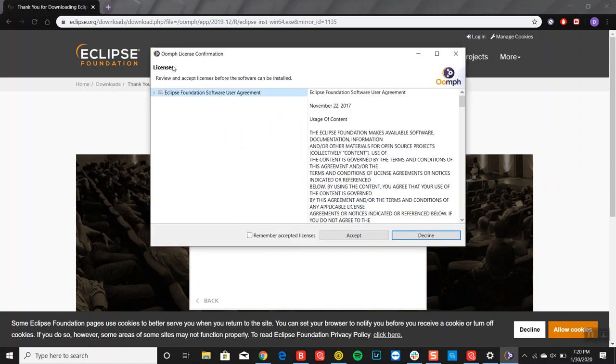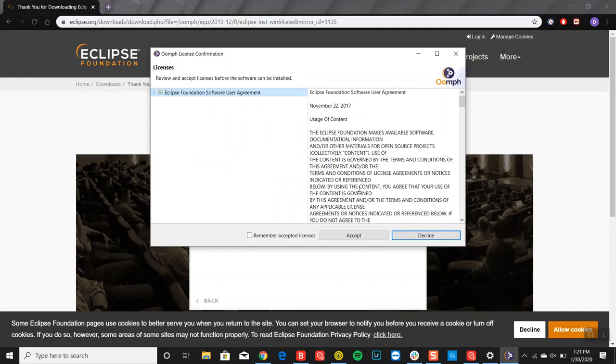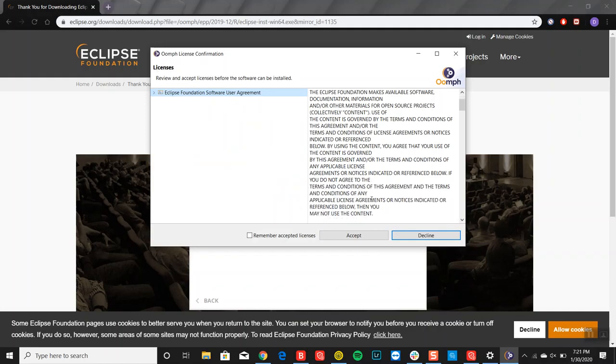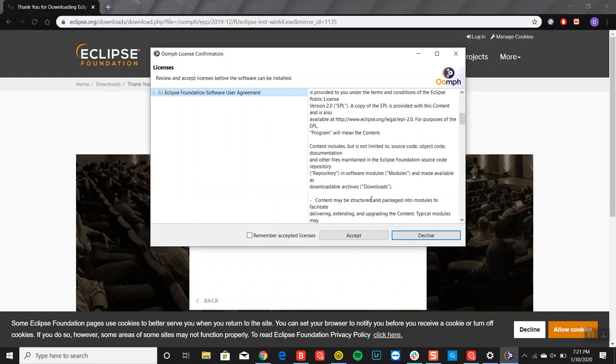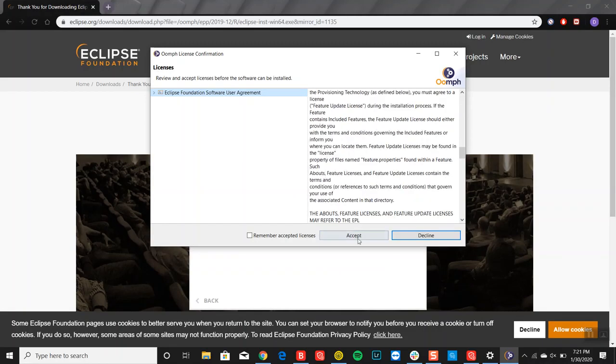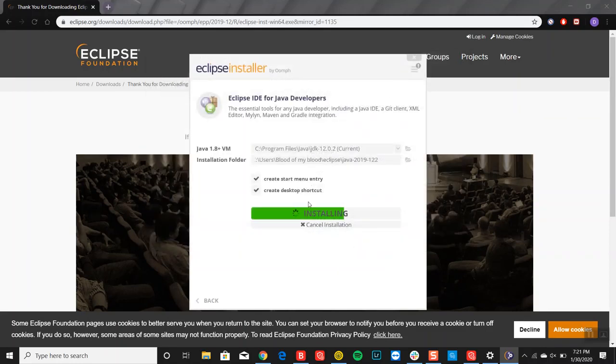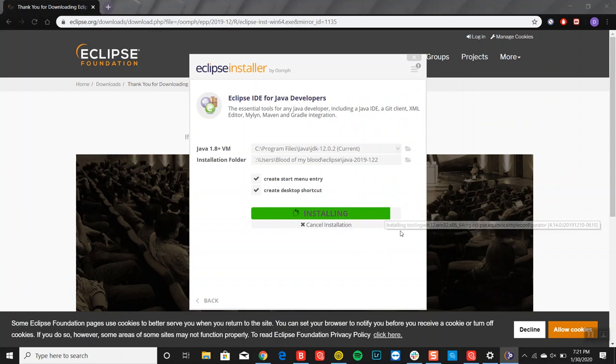And then, of course, you have to accept some licenses. You can go ahead and read the terms and conditions if you like, or you can just click accept and let the file install.